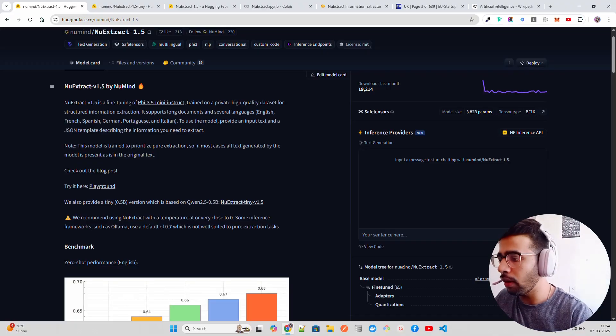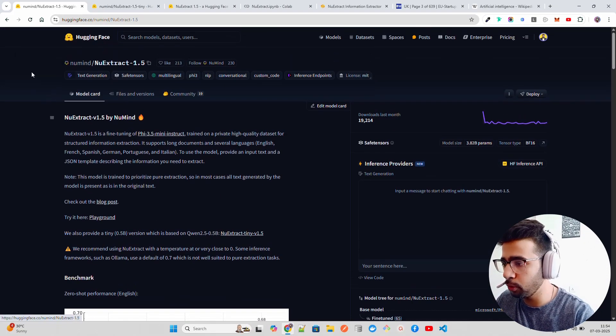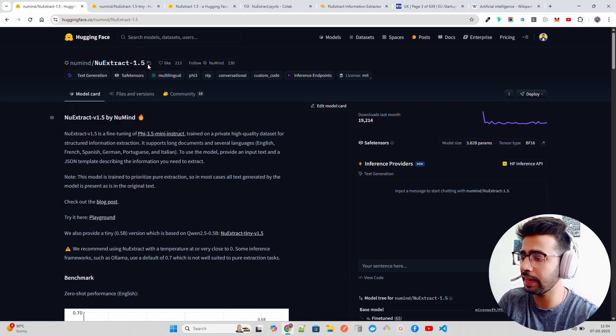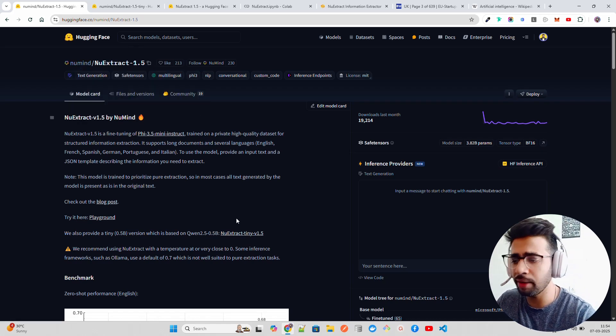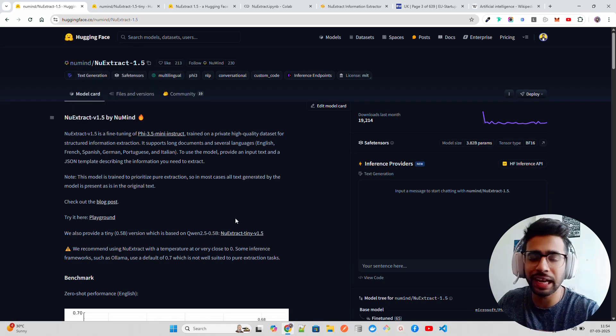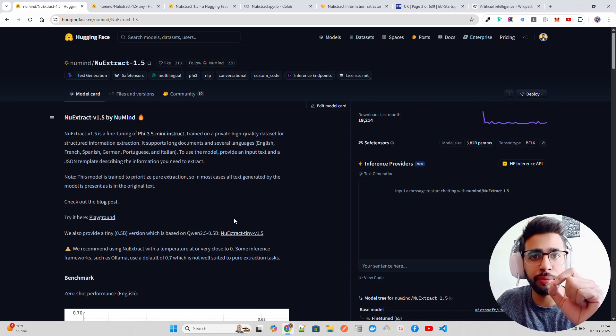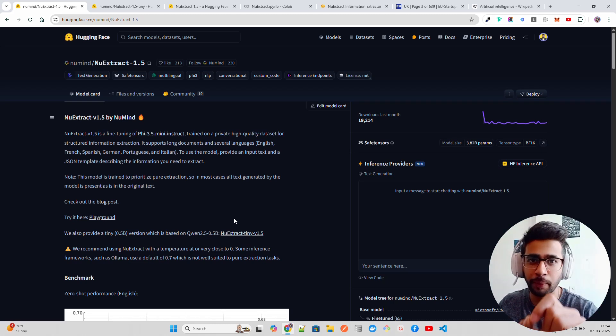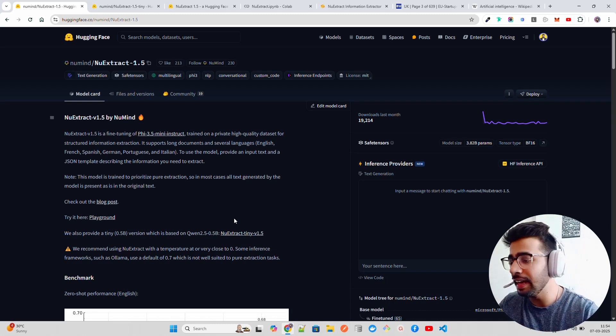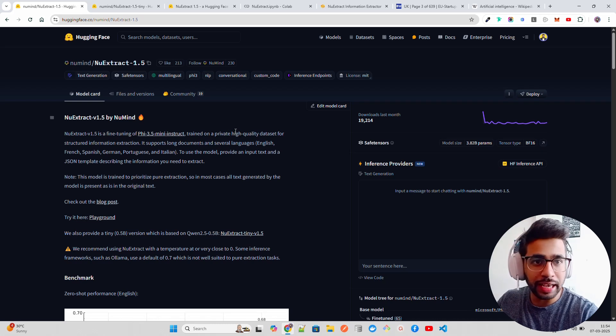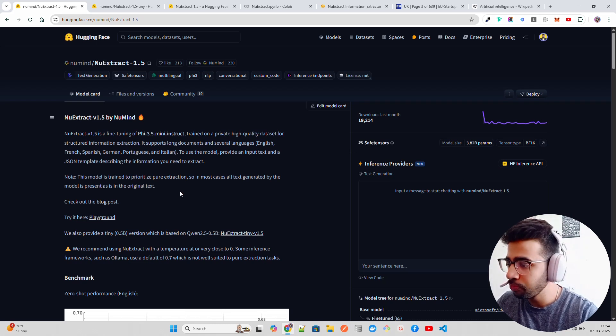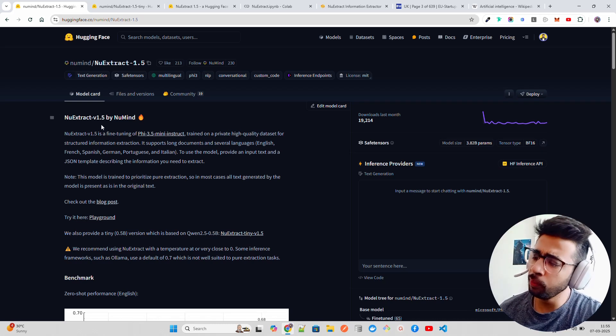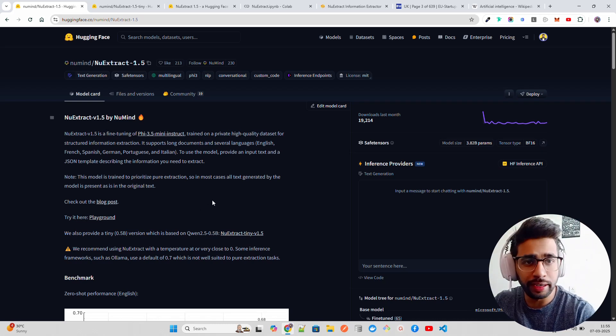Now I'm on their Hugging Face repo. It's called NuExtract 1.5 by Numind. By the way this is not a sponsored video. I like open source, there is not a single video on my channel which is sponsored. NuExtract 1.5 is a fine-tuning of Phi 3.5 mini instruct model.